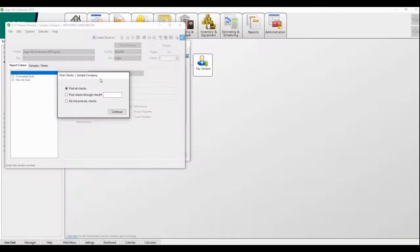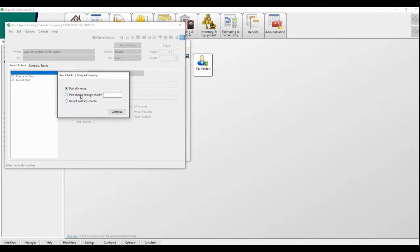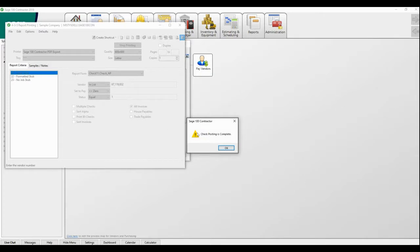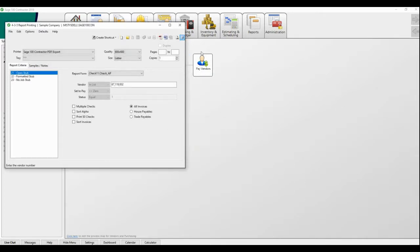But you have this other dialogue that talks about posting checks. Say, for instance, in the middle of your check run, the printer gets jammed and you can only go through 6555. The rest of the checks are toast and you need to start over. This is a fail safe to prevent you from posting checks when they actually didn't print appropriately. So you say continue. Check posting is complete. And you're done.